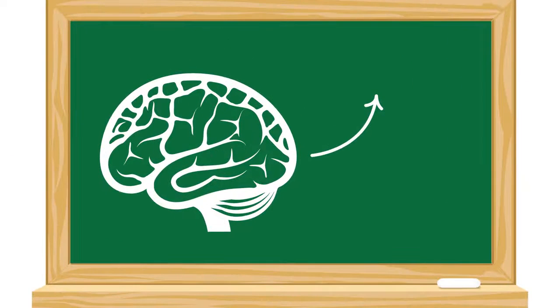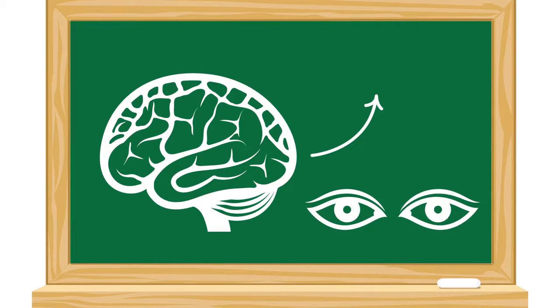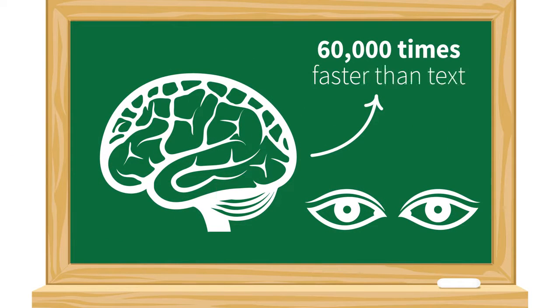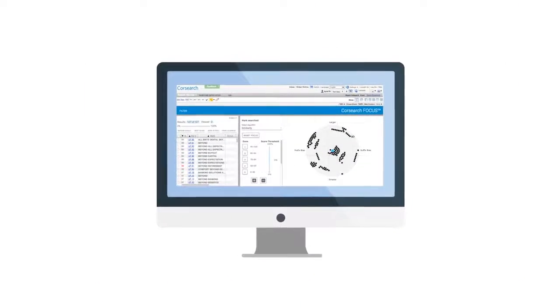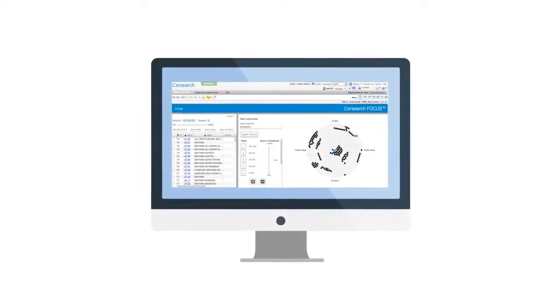CoreSearch Focus delivers results graphically, reflecting objective metrics that every practitioner considers in determining risk.